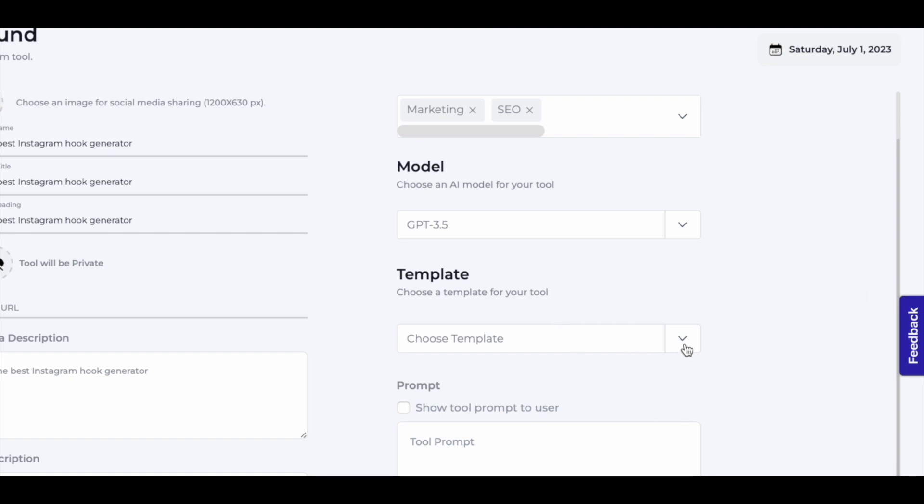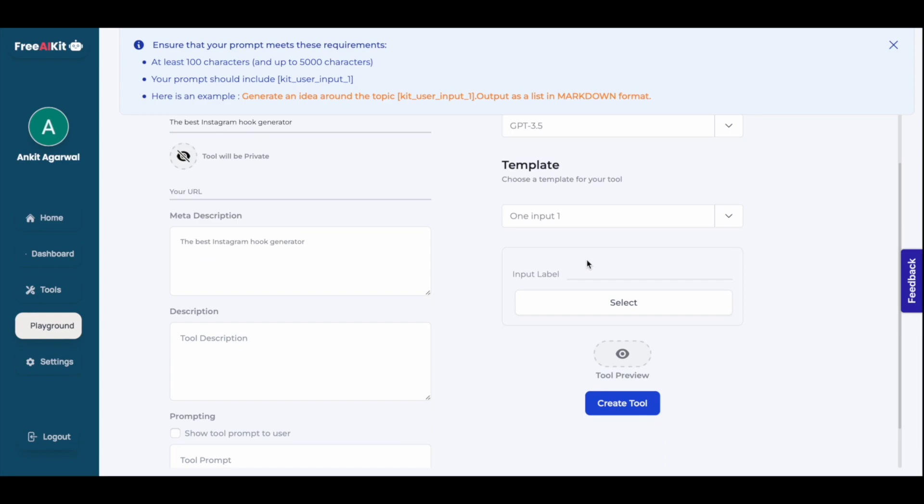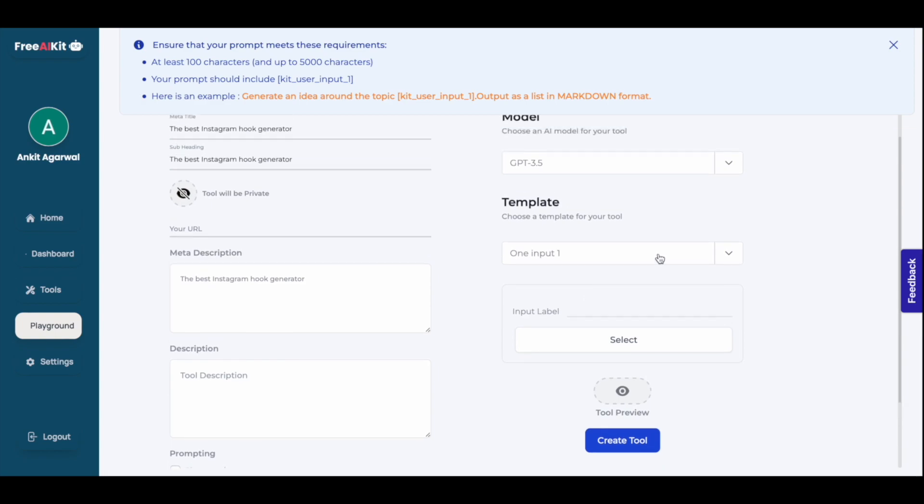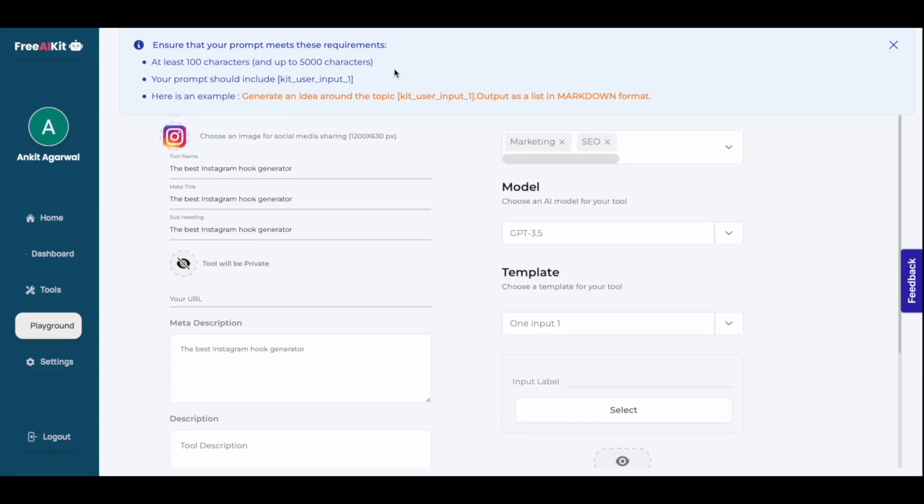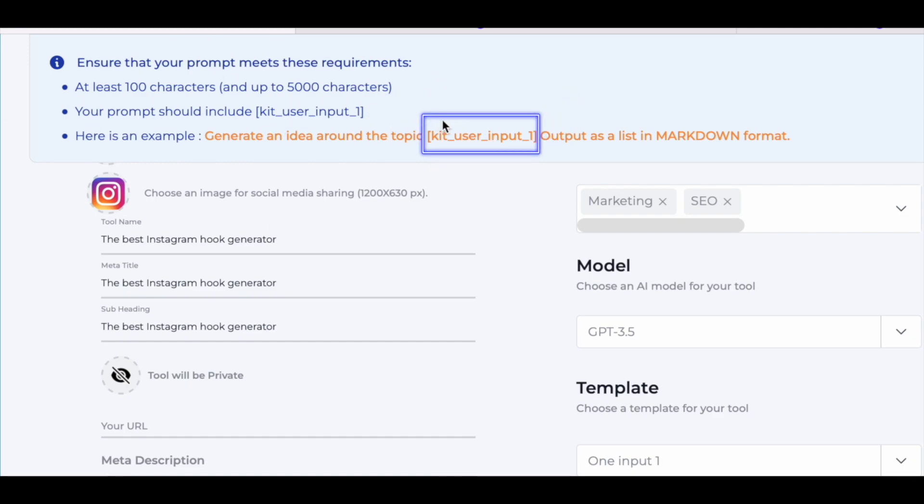Then come into template. Click here. I'll select one input model for this tool. Once you've selected one input model, you will see this prompt message here on the top. This is very important. Remember this. We will use this later on.